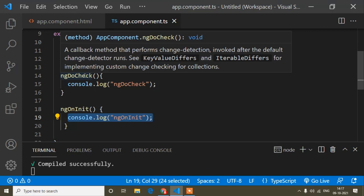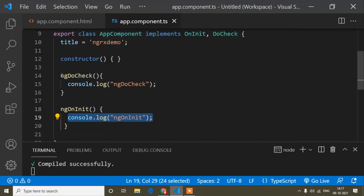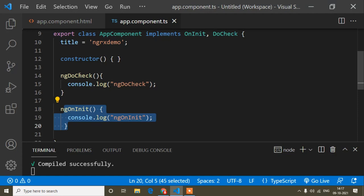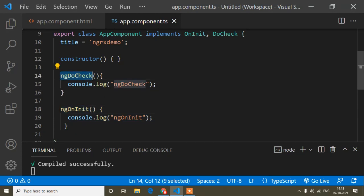From the definition: ngDoCheck is called after ngOnInit. If you're wondering why writing ngOnInit below ngDoCheck in the code still prints ngOnInit first, I will make a separate video explaining that after covering all lifecycle hooks — it will be more clear there.